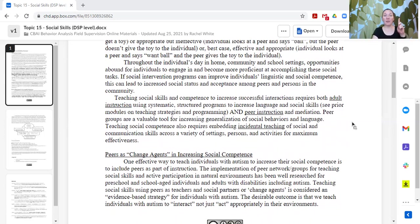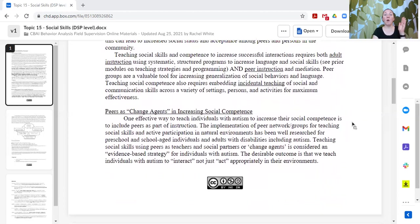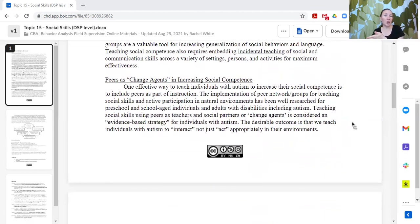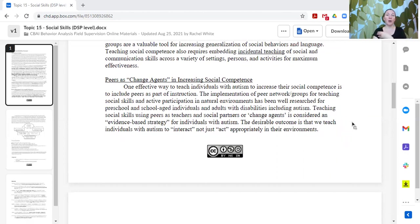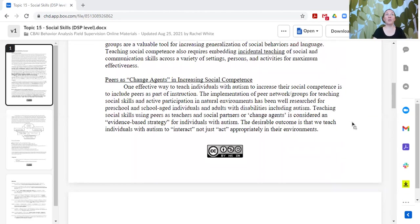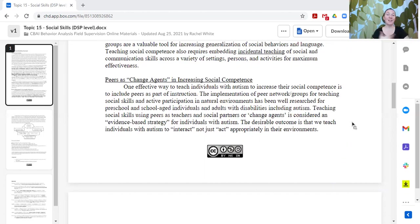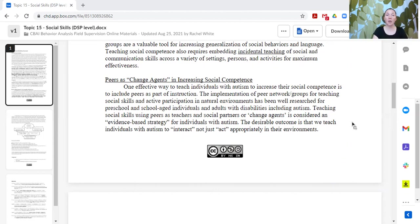I do want to stress this: the focus is on teaching the peer how to interact with the learner so that the learner can be successful with the peers. Our goal is not to make our learners fit in. Our goal is to teach our peers how to better understand our learner and how to support them in practicing some of those skills that they can use with adults but just aren't using with peers. Peers as change agents for increasing that social competence.